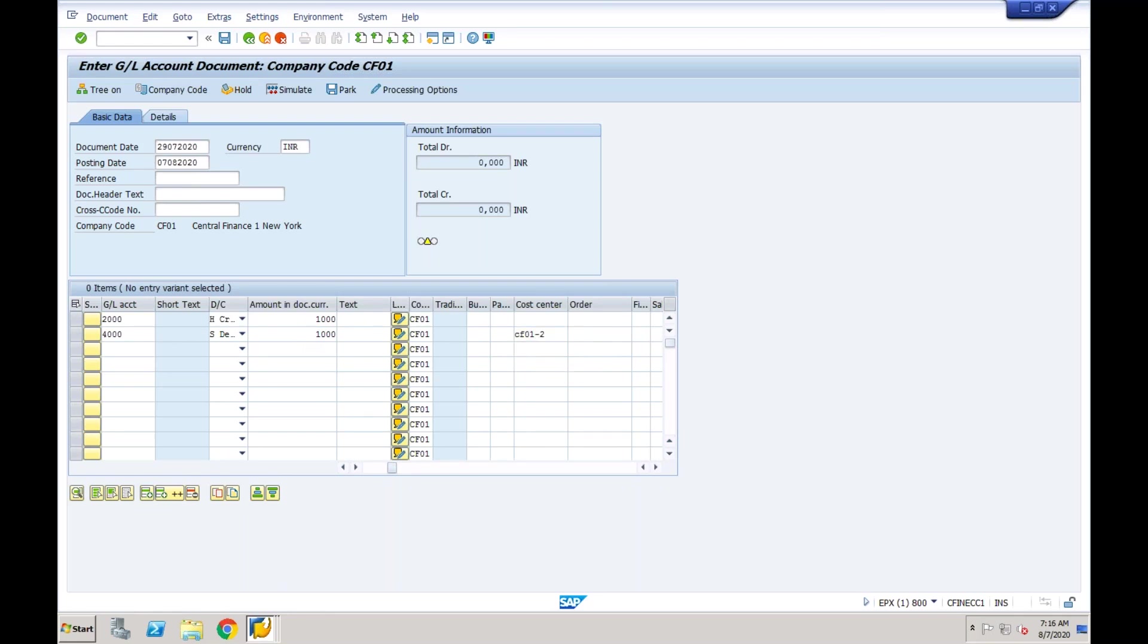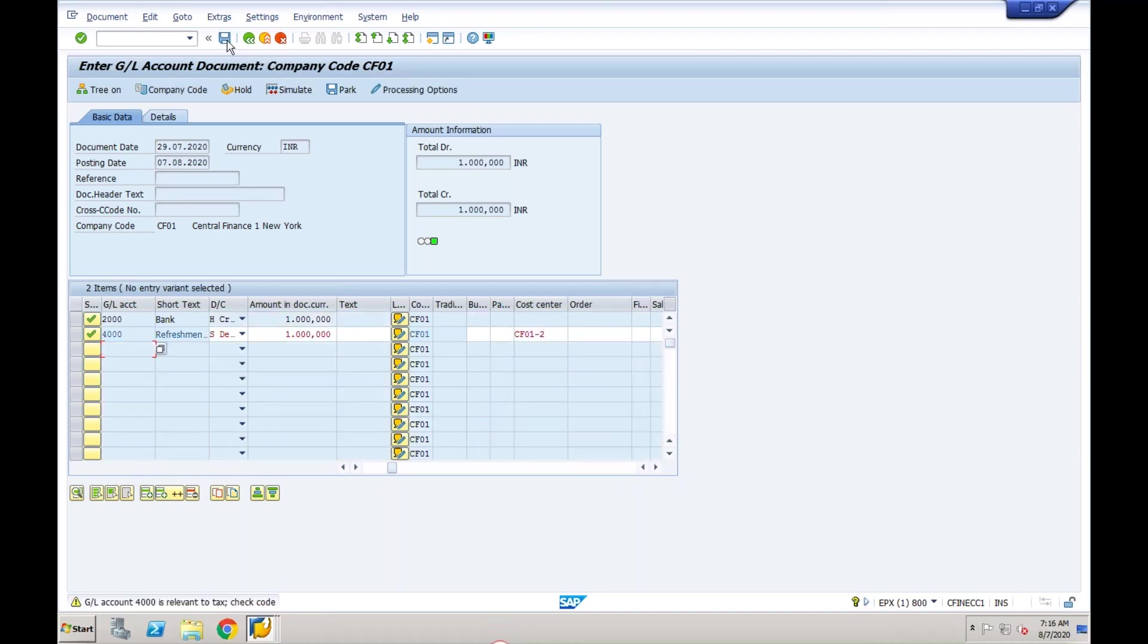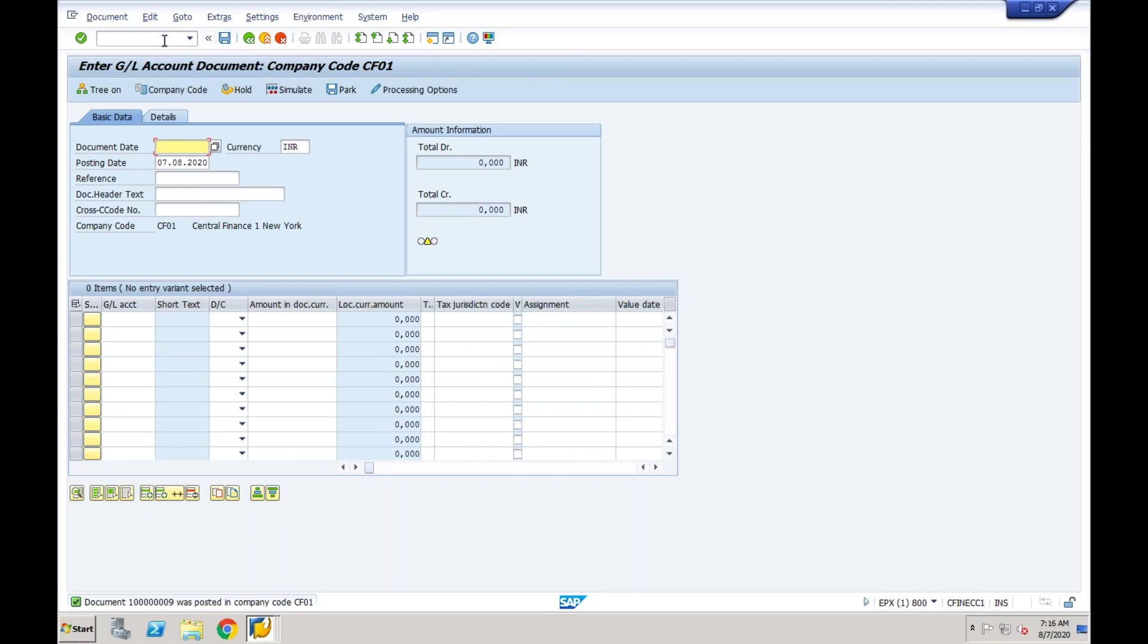If I go to the cost center field, I can enter the cost center here and try to save. So as soon as I save this document, if it is relevant to the replication in the source system itself, I'll be able to see this document.